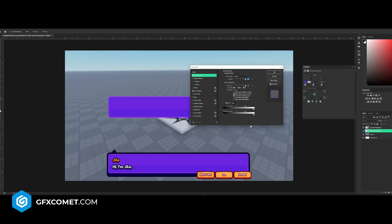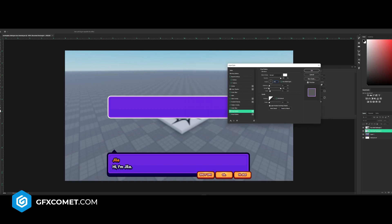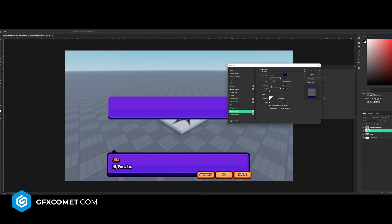Now we're going to go back to the first layer and go back into blending options. Let's go for a drop shadow. My settings are angle 90 degrees, the spread is all the way up. We're going to increase the distance and change the color to this nice blue.